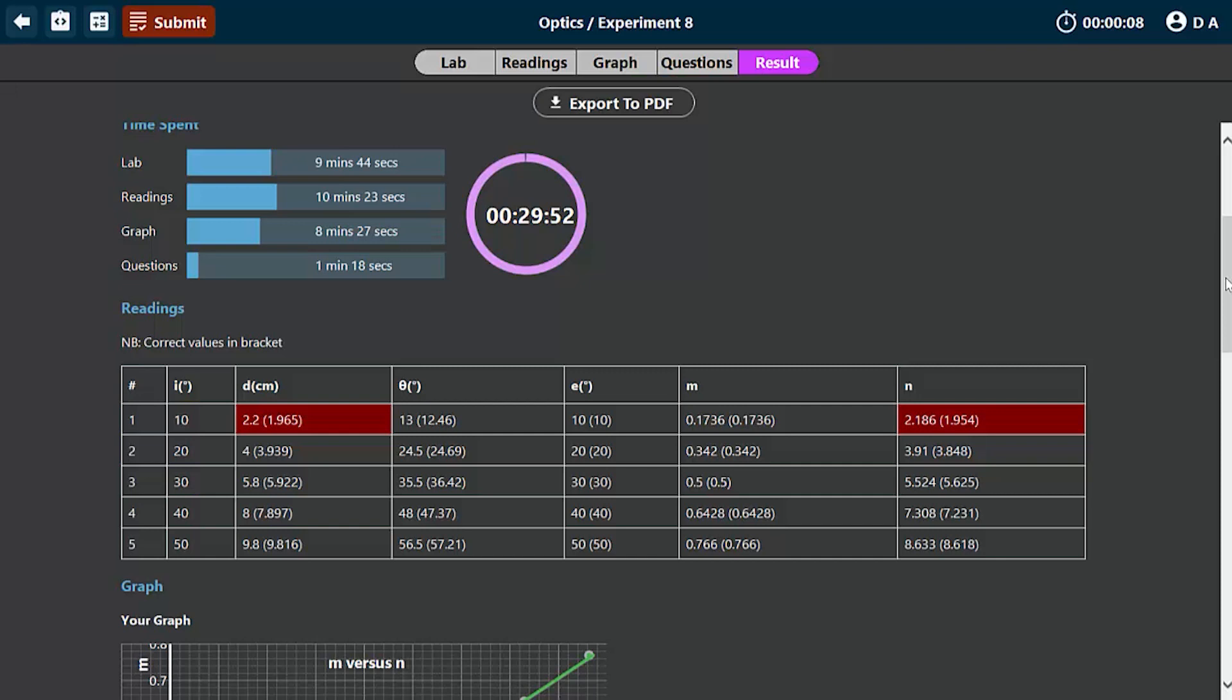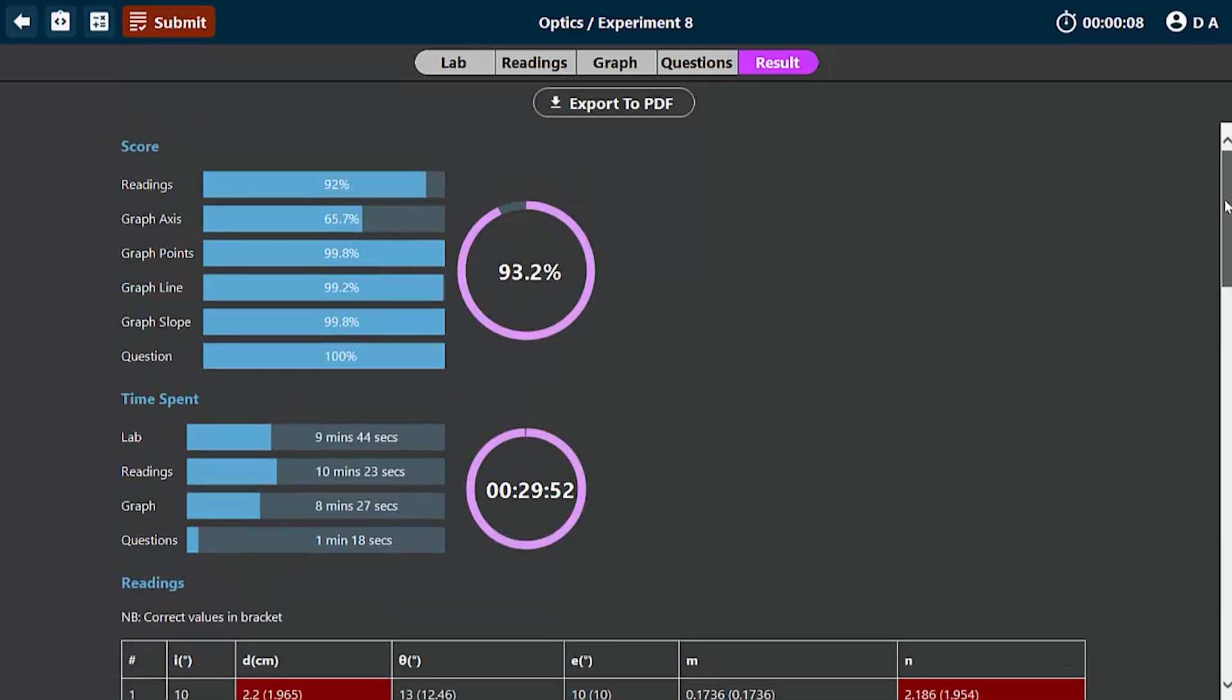You can practice and simulate physics experiments using the Marvinov Physics Lab. You can download it from our website, and you can also take a look at other experiments that you can simulate.